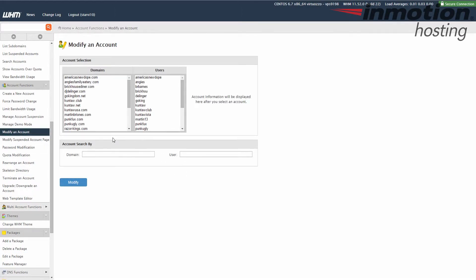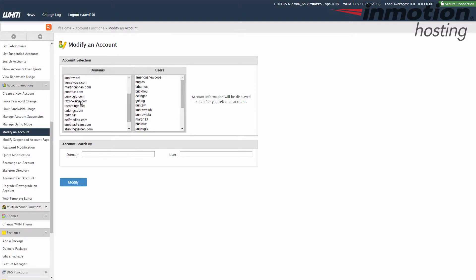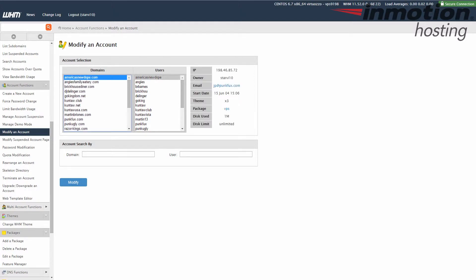When you do that, you will see a list of all of your accounts. In my test, I'm just going to use an example account that I have here. Once you've chosen the account, go ahead and click the modify button.